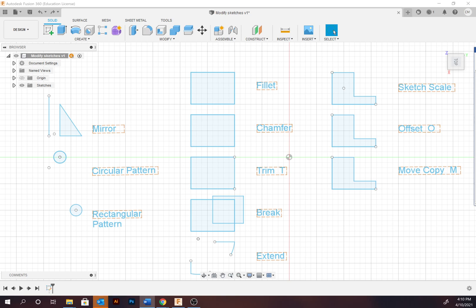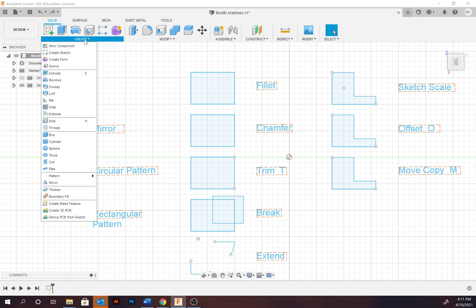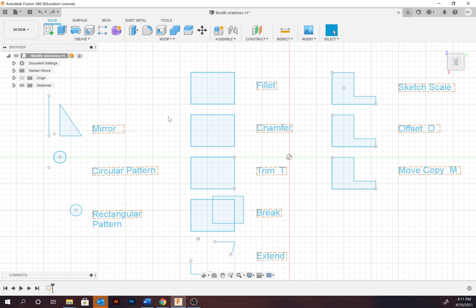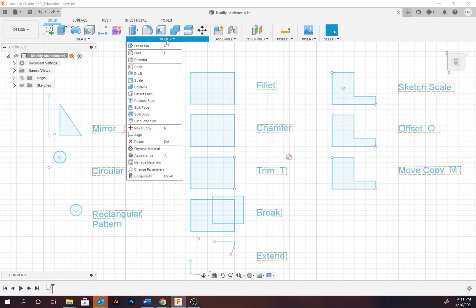First of all we're going to look at mirror, circular pattern, and rectangular pattern. These can be sourced under the Create tab. The other tools we're going to be looking at are all available under the Modify tab.